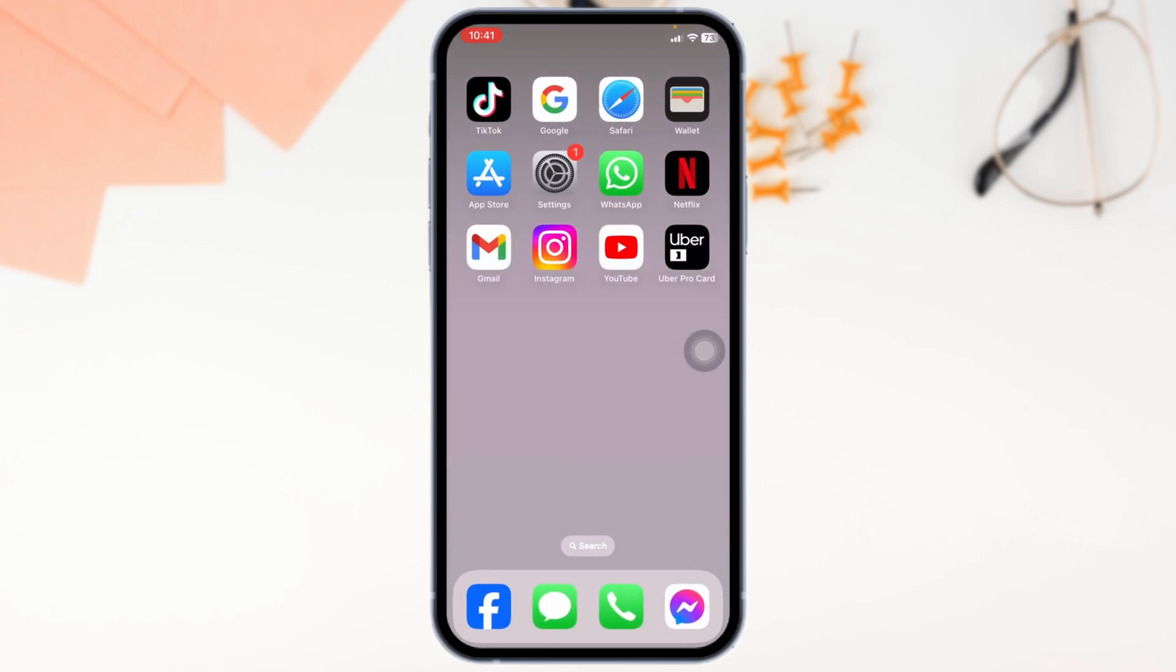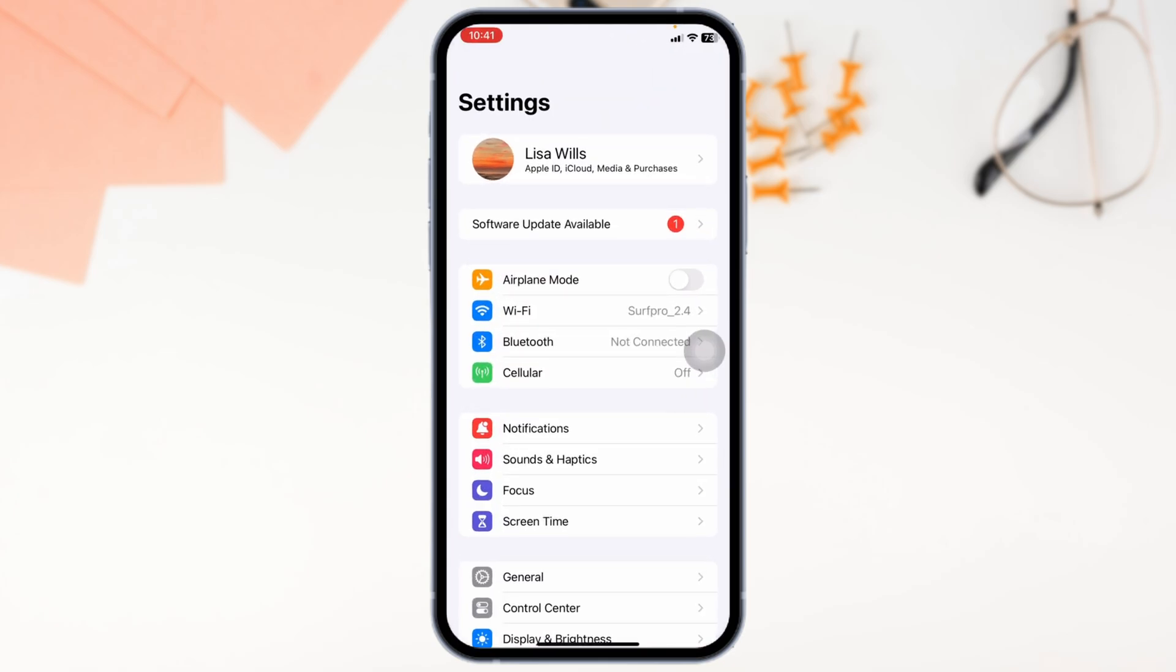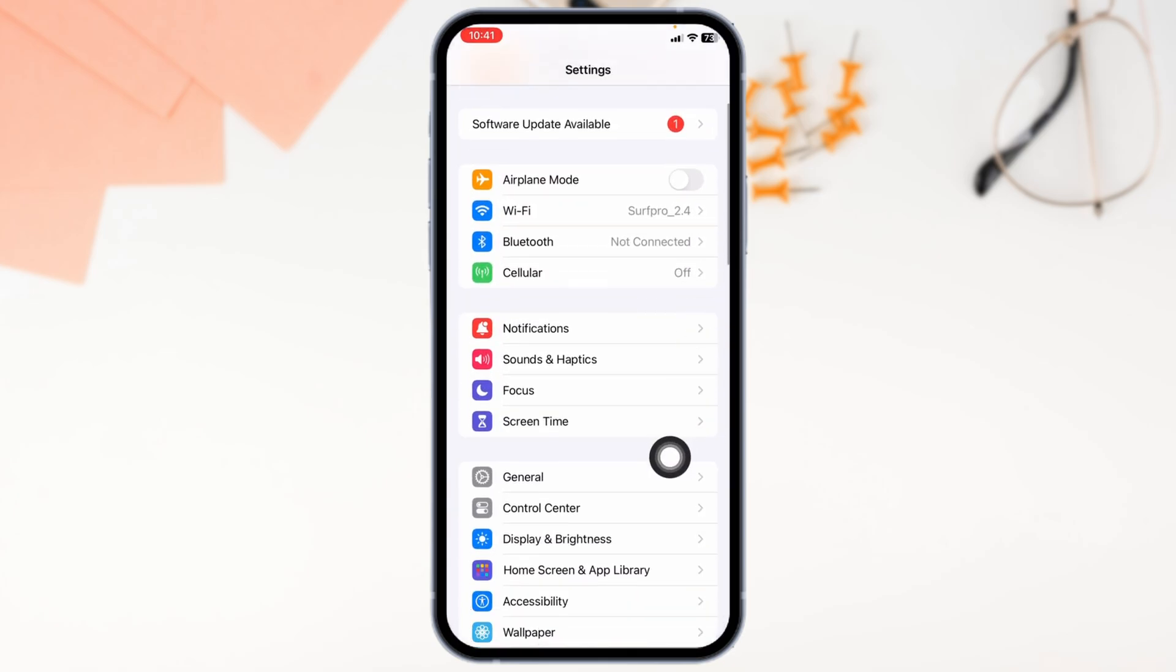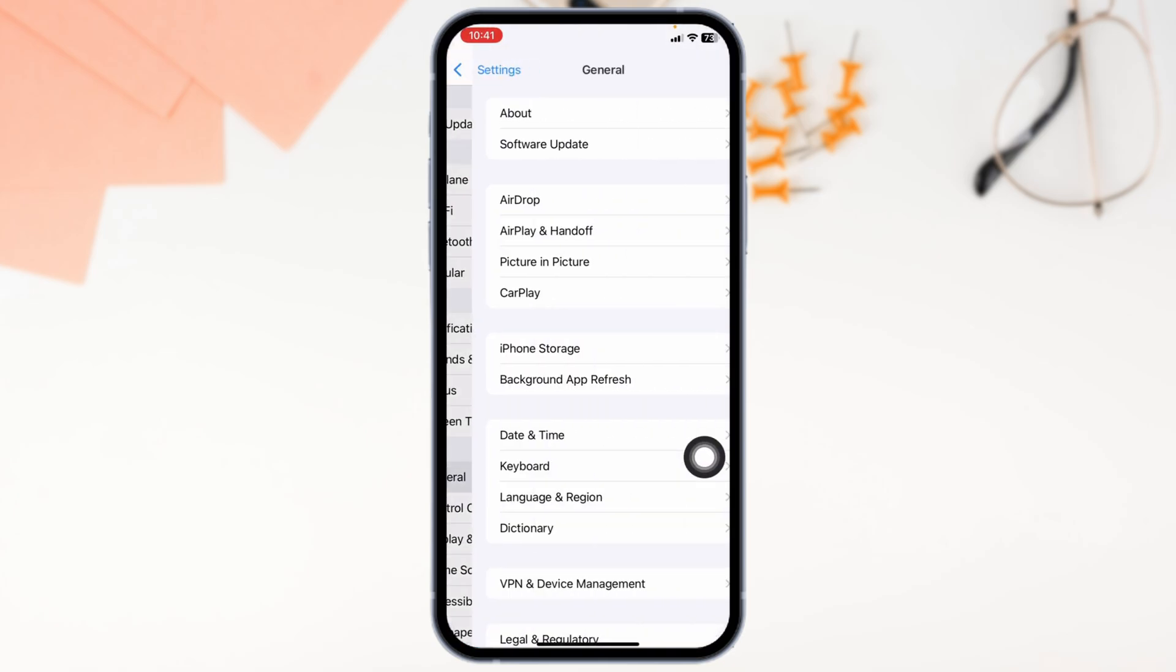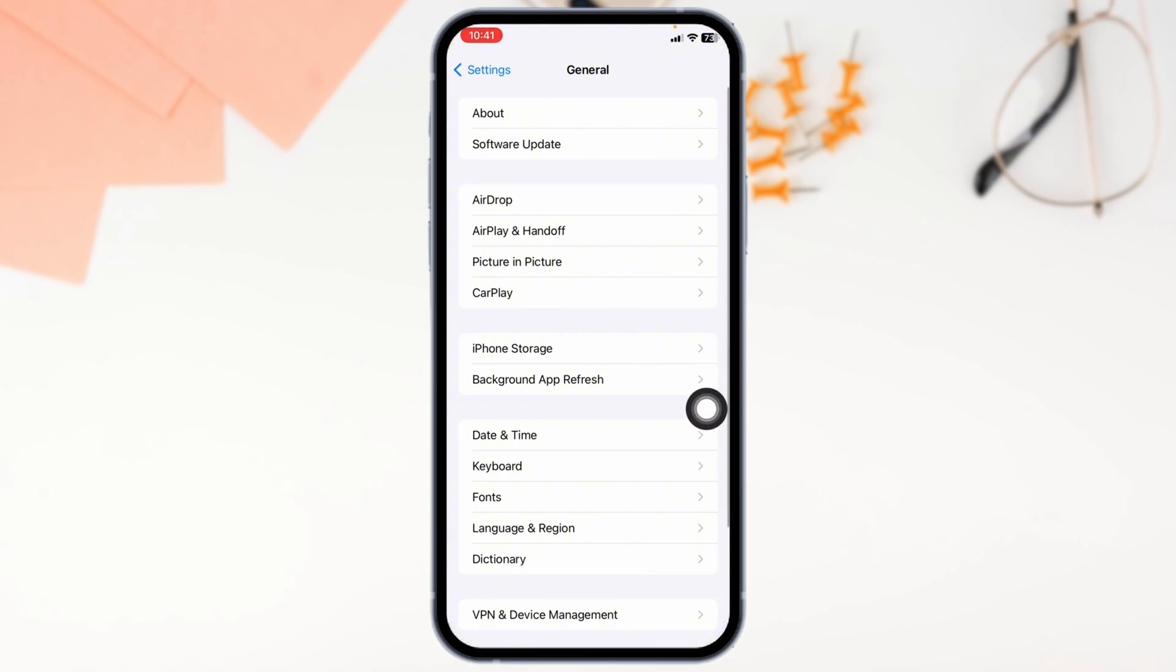Solution 2: Clear cache for the app. For that, launch your settings, scroll down, and navigate to the option of General. Head over to the option of iPhone Storage.